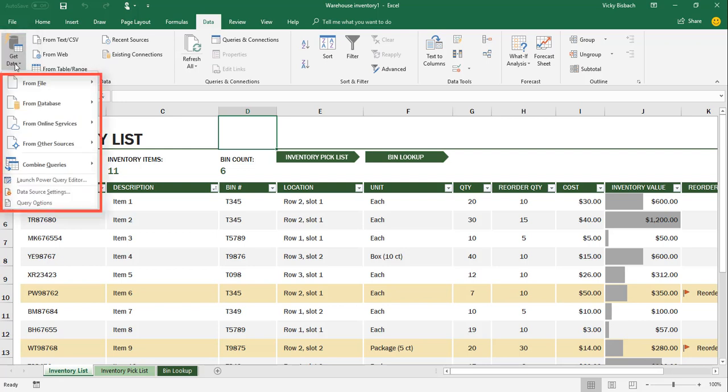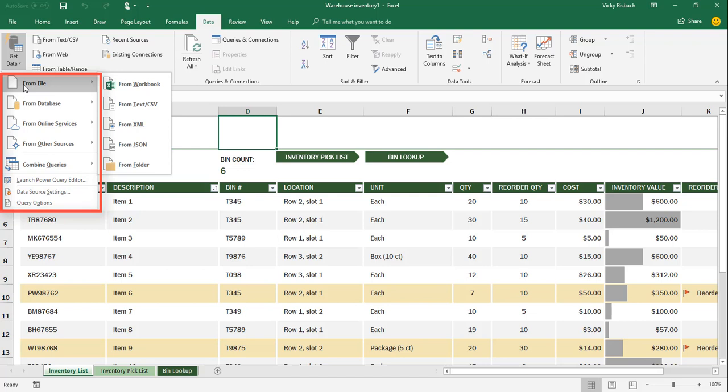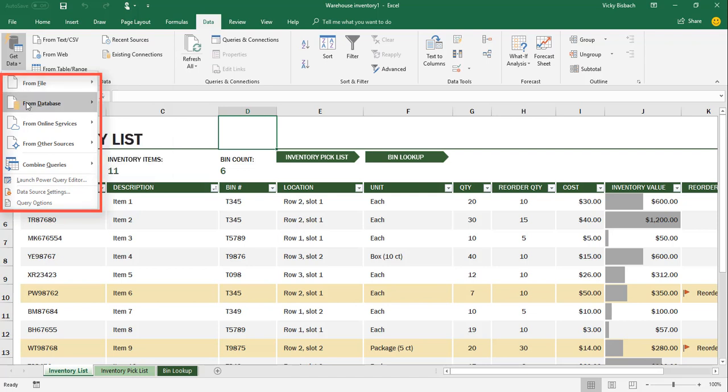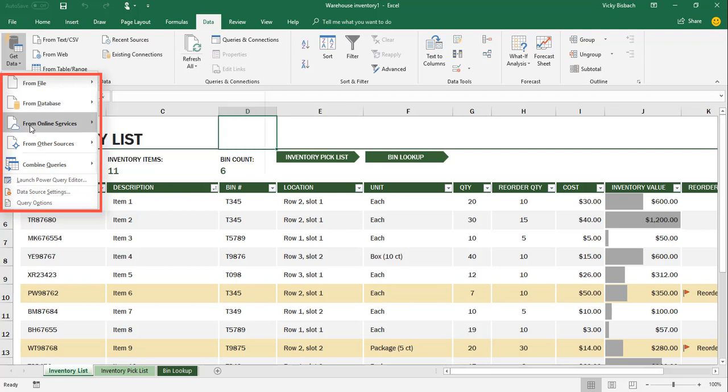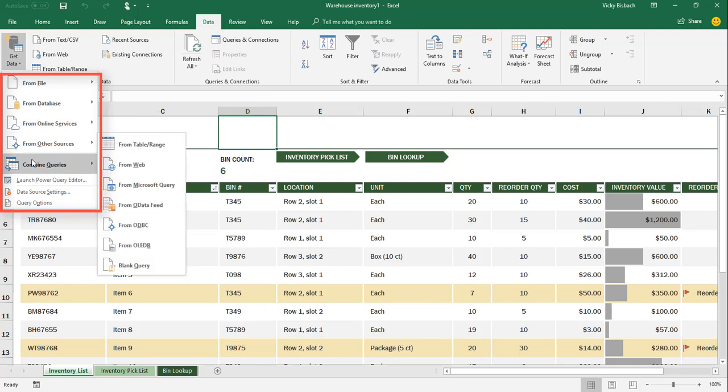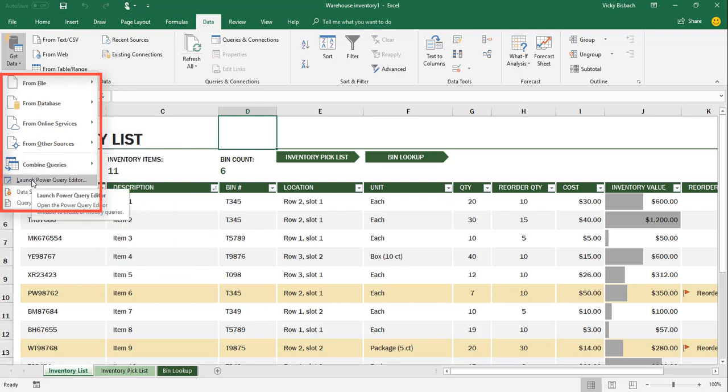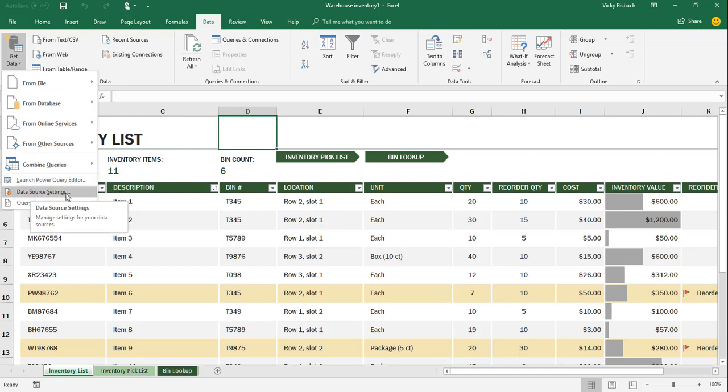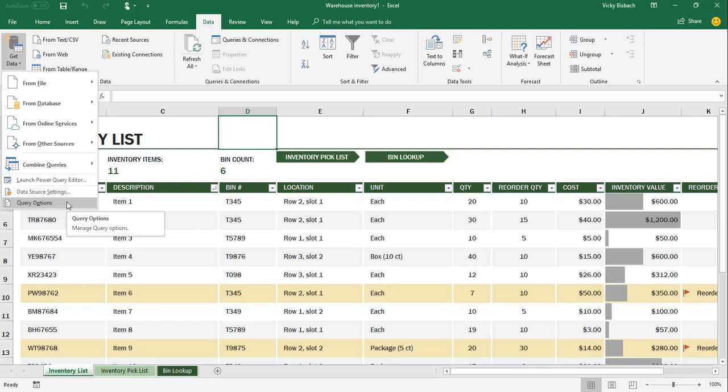From here, you've got your From File, which expands out and shows you the different types of files that you can get data from. From database does the same thing, expands out and shows you all the different database types of files you can get from. Your online services, other sources, combined queries. You can also just launch the Power Query Editor, work on your data source settings, and also your query options. But like I said, for the example I'm going to go through, we're going to be getting data from a CSV file.